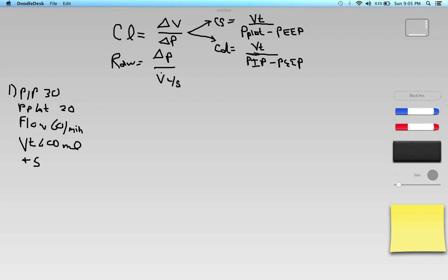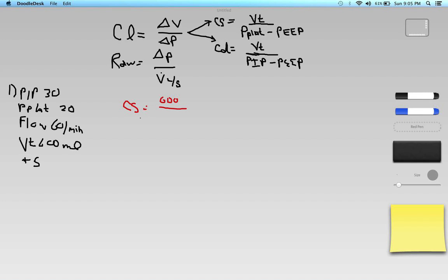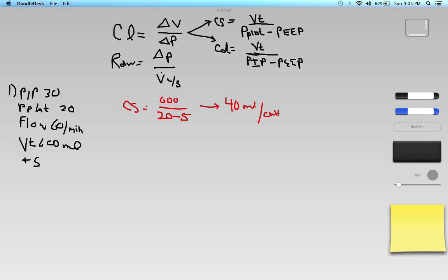For static compliance: CS equals tidal volume 600 milliliters divided by P-plat 20 minus PEEP 5, which is 600 divided by 15, giving us 40 milliliters per centimeter of H2O. That is the static compliance.